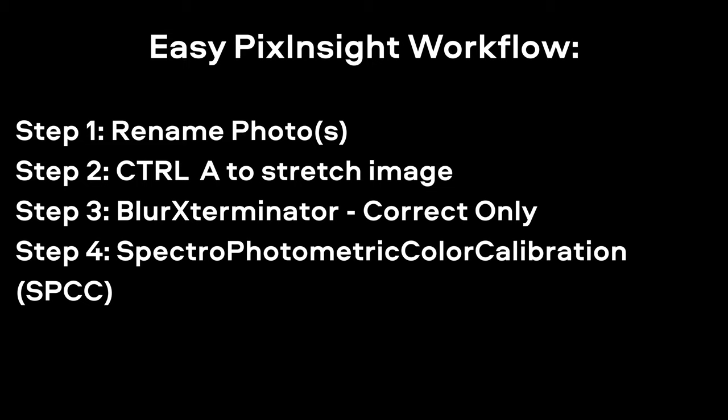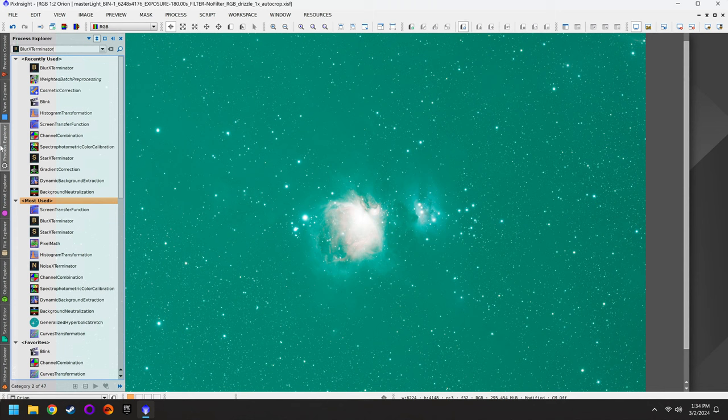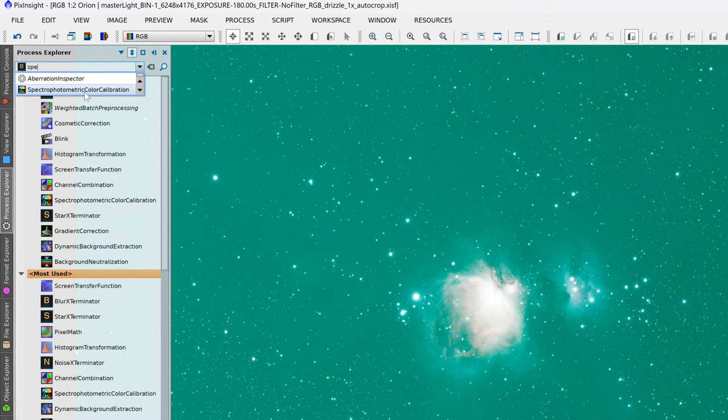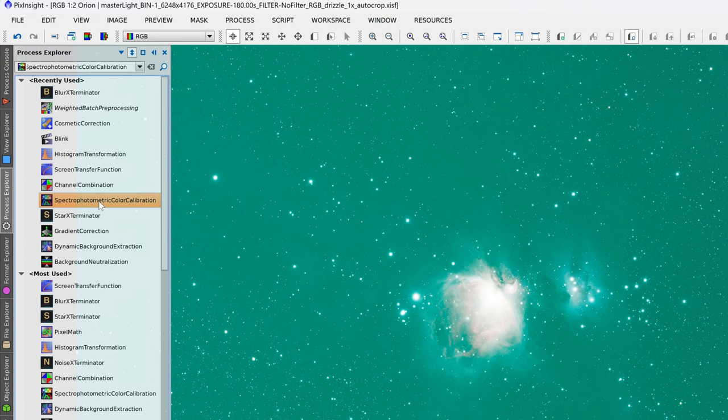Step number four is to fix the color cast with Spectrophotometric Color Calibration — SPCC is the abbreviation we use. You'll also find this under your Process Explorer. If you don't have it, just type 'Spectro' up top, and there it is — Spectrophotometric Color Calibration.